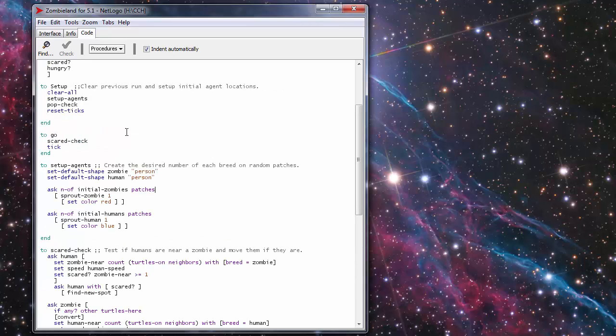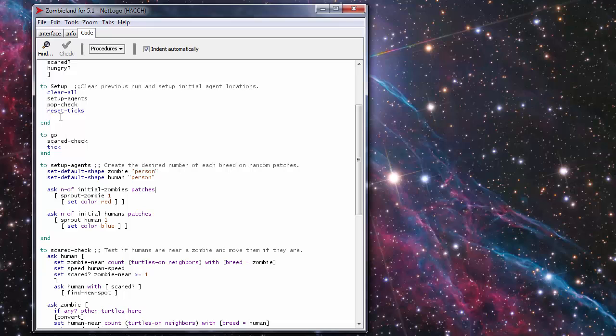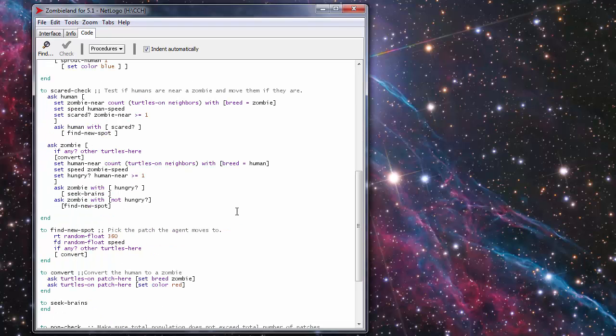Now once you're running here with the go it does a scared check. Okay so with the scared check it asks each human agent set the zombie near count.